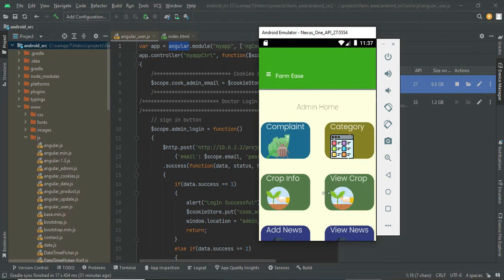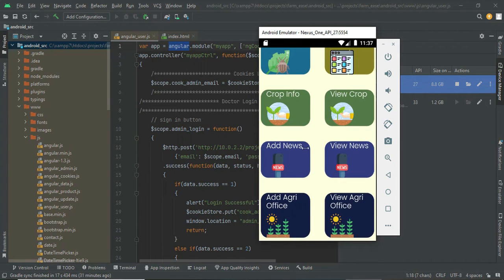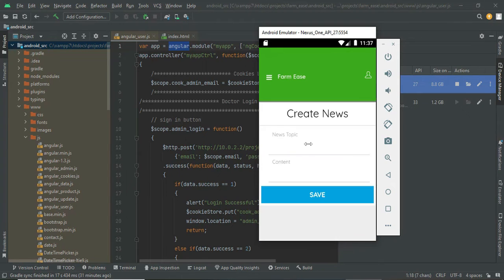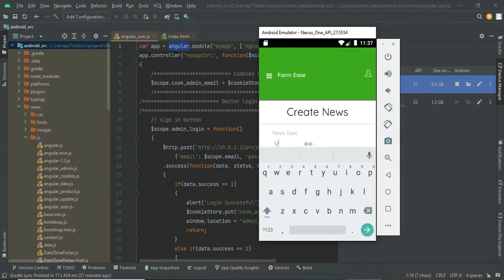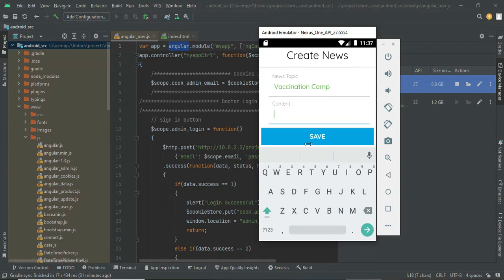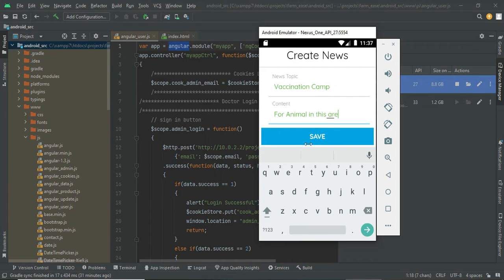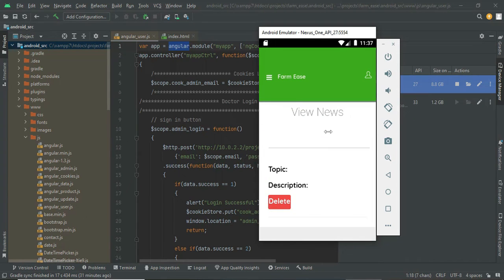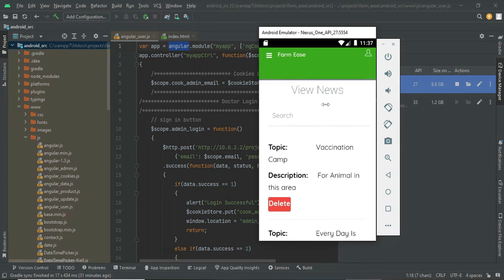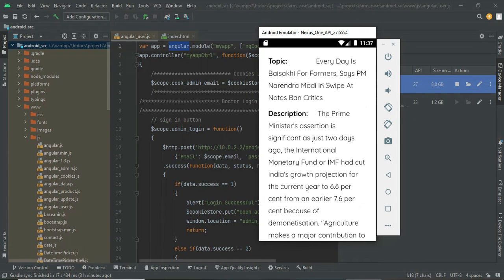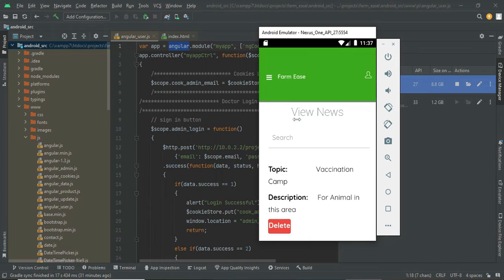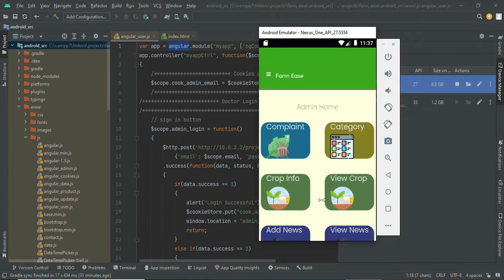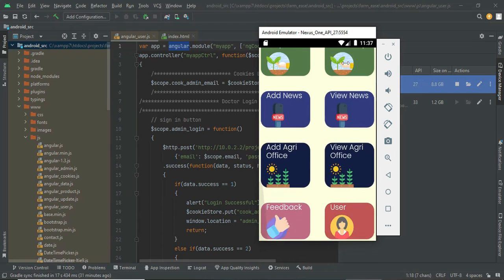You can create any number of crops from the admin side. You can also provide news updates — for example, if there is any vaccination camp for animals, or news channel updates, or any free scheme-related things, you can add that news information here. I have added some news already.